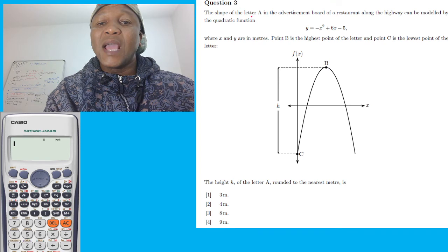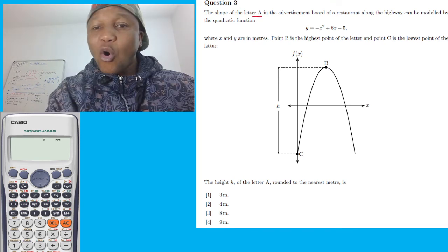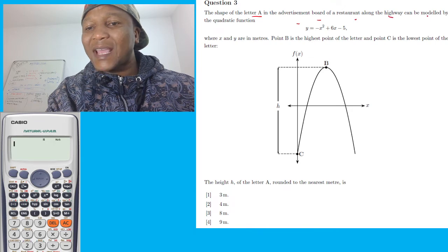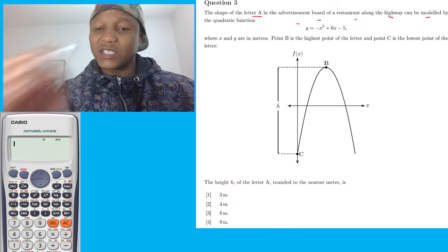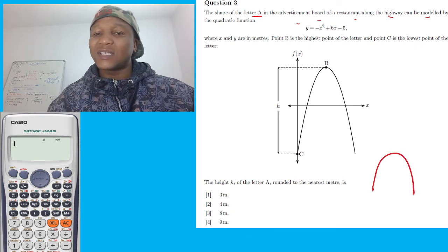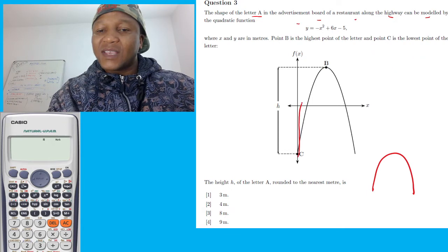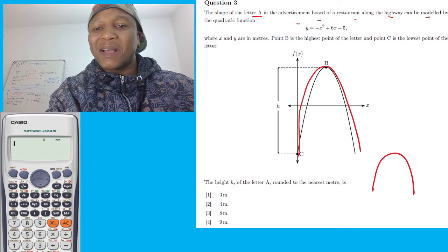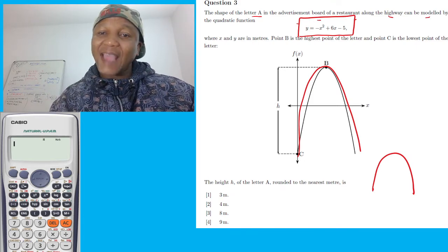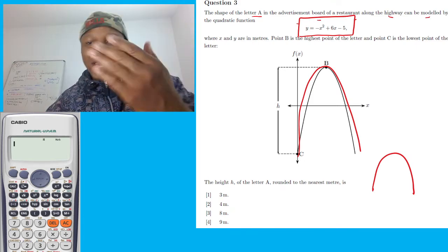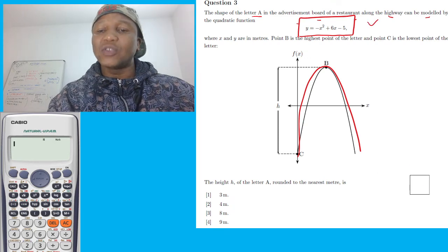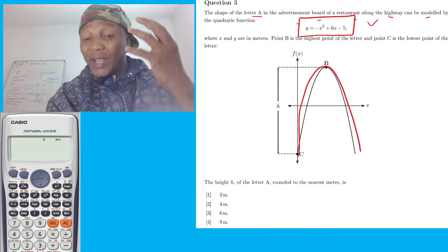Question number three: the shape of a letter A on an advertisement board on a restaurant along the highway can be modeled by a quadratic equation. Meaning this shape is quadratic — that's what they say. They make this shape in mathematics using this equation.